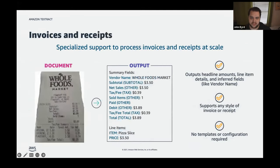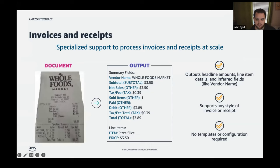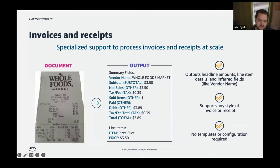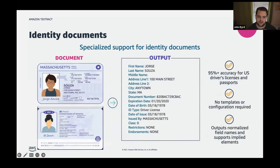For invoices and receipts, Textract has a feature called Analyze Expense with specialized support for those document types. Think about the number of receipts and invoices that are manually evaluated or inputted into another system — Analyze Expense is geared specifically for those use cases. It handles imperfect documents too: a crinkled receipt with a smudge still produces clean, structured output.